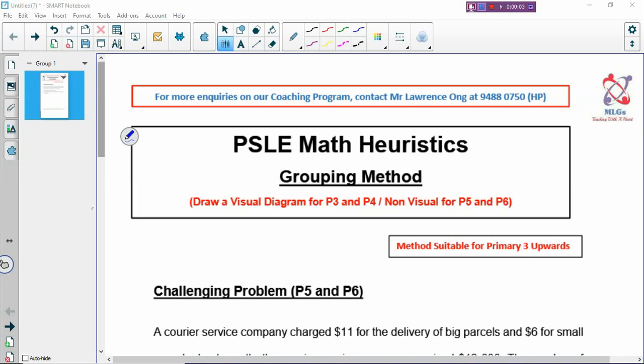Hi, welcome back to PSLE Math Heuristic lesson. Today we are going to look at the grouping method, which is one of the commonly used methods to solve a lot of problems.